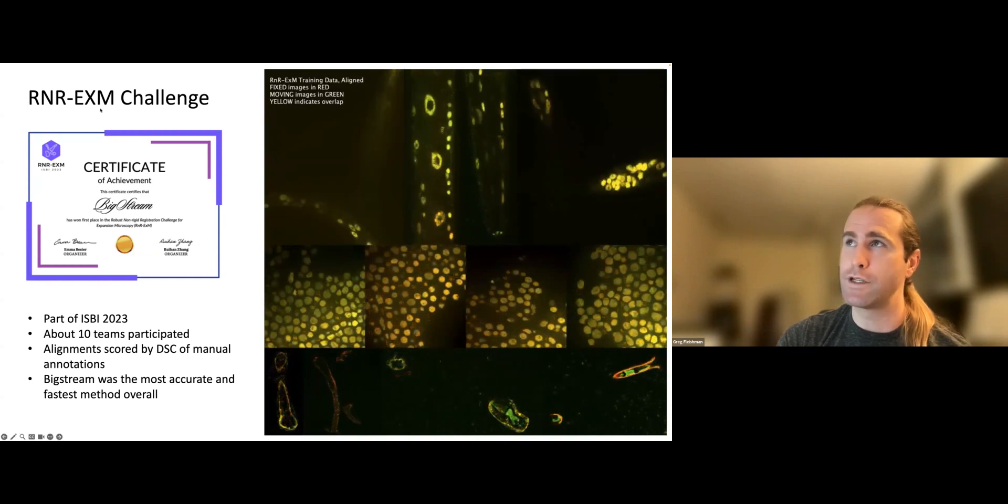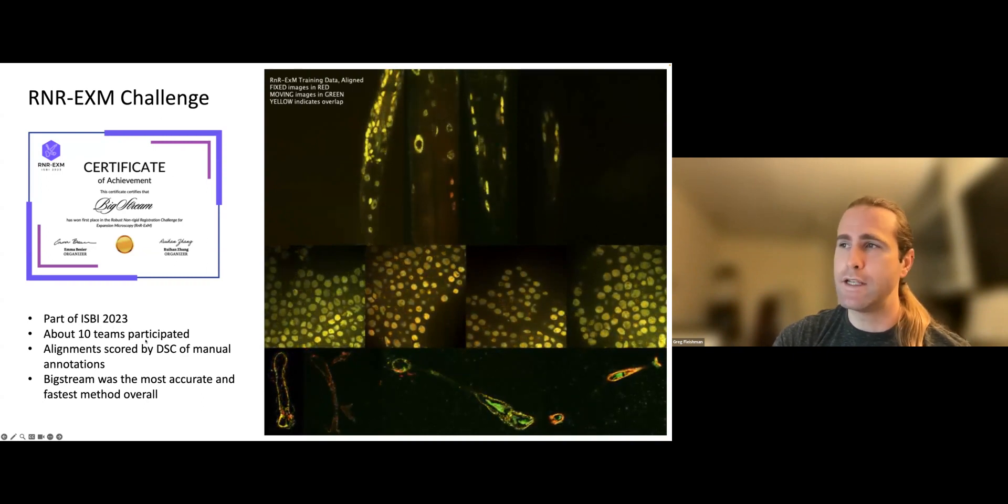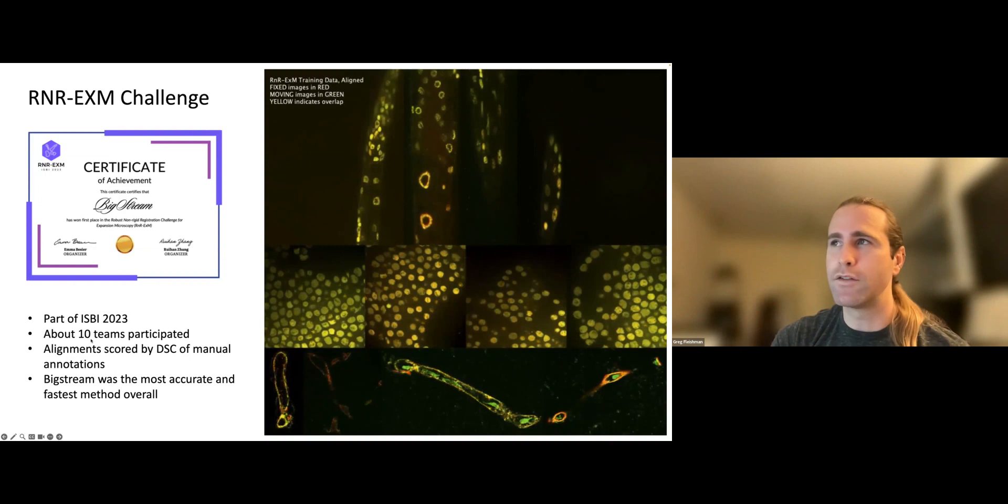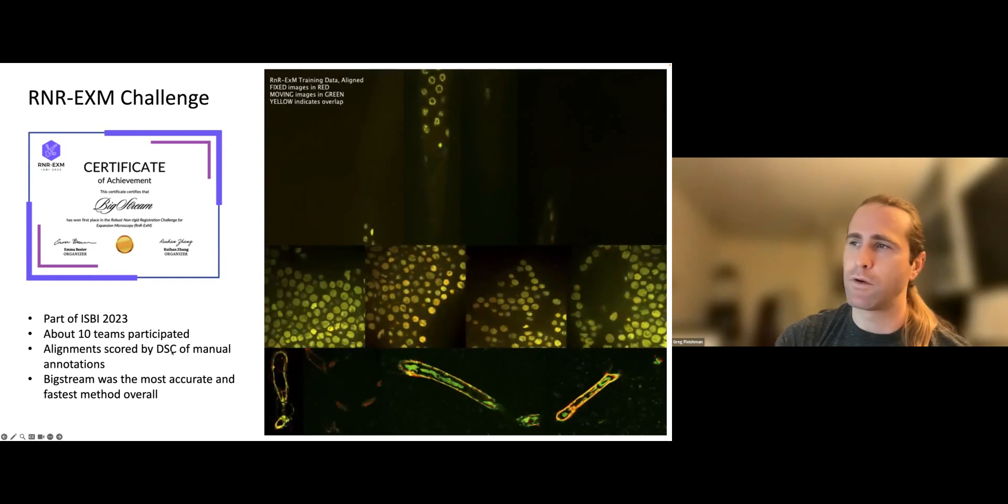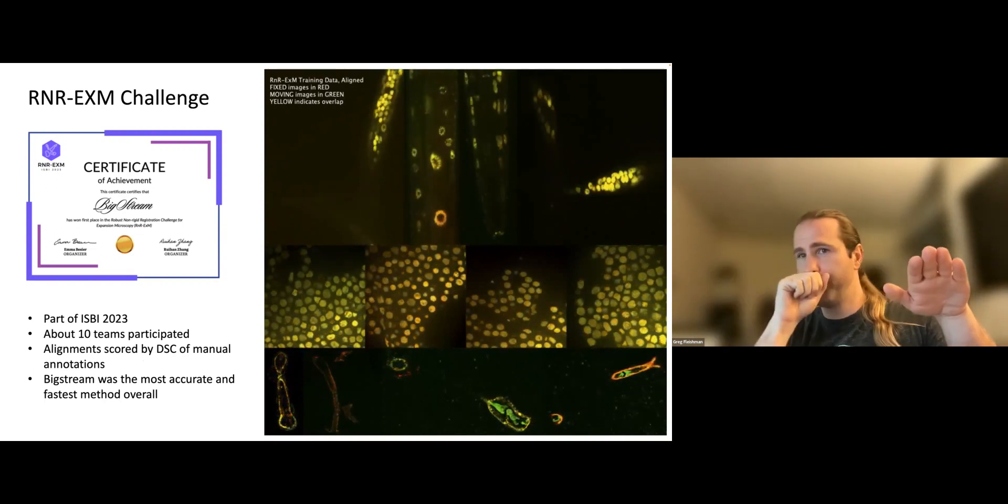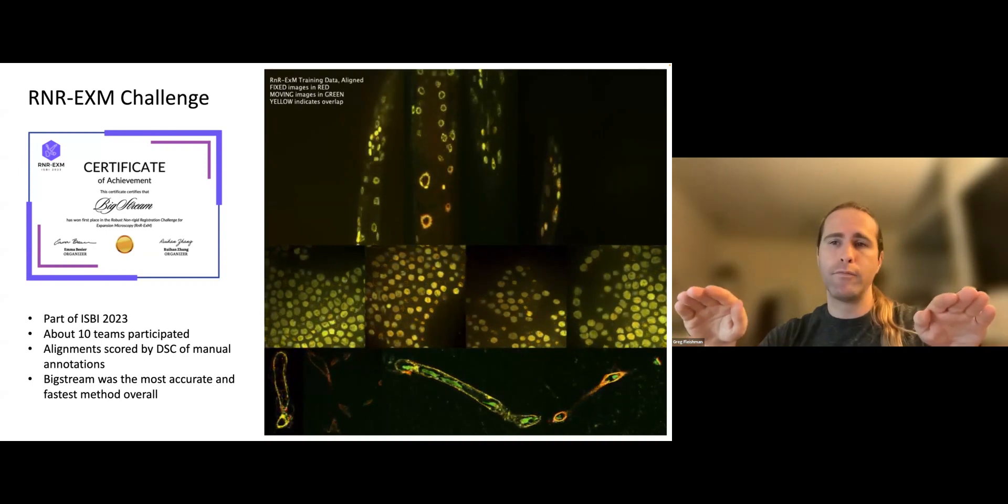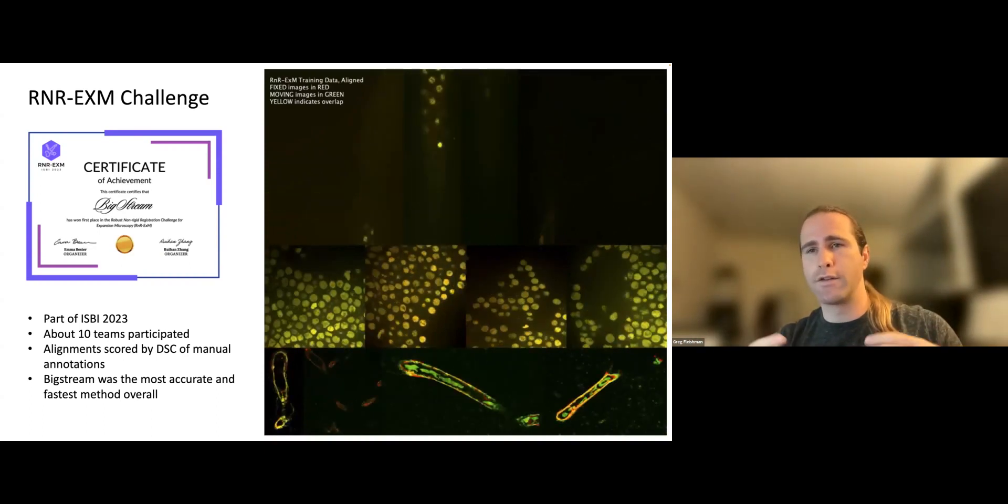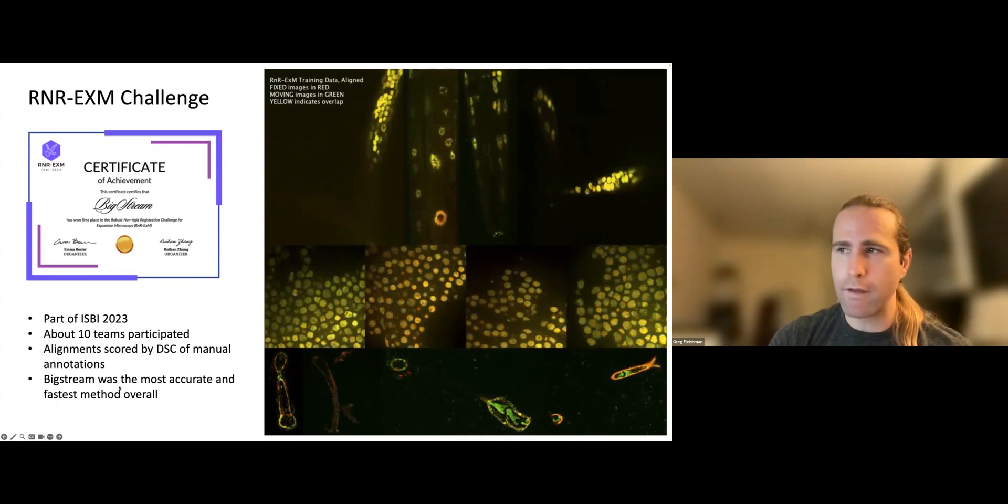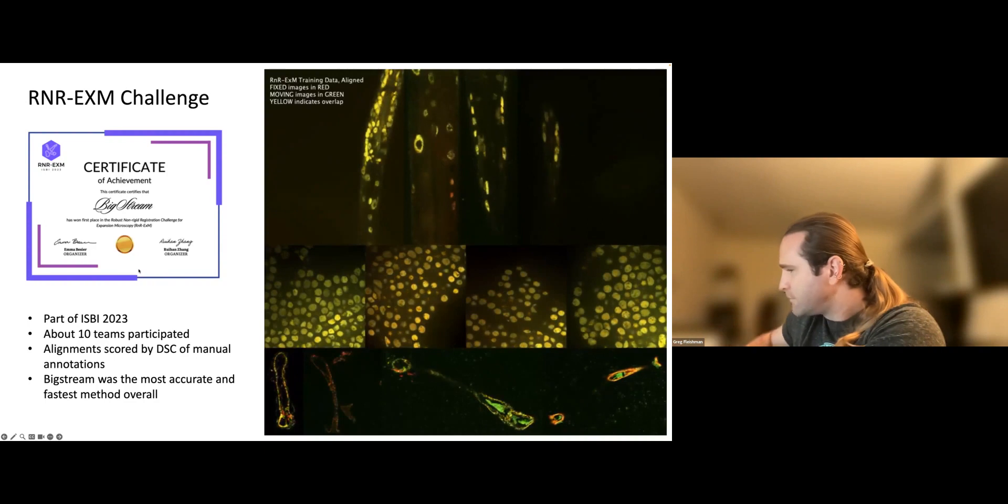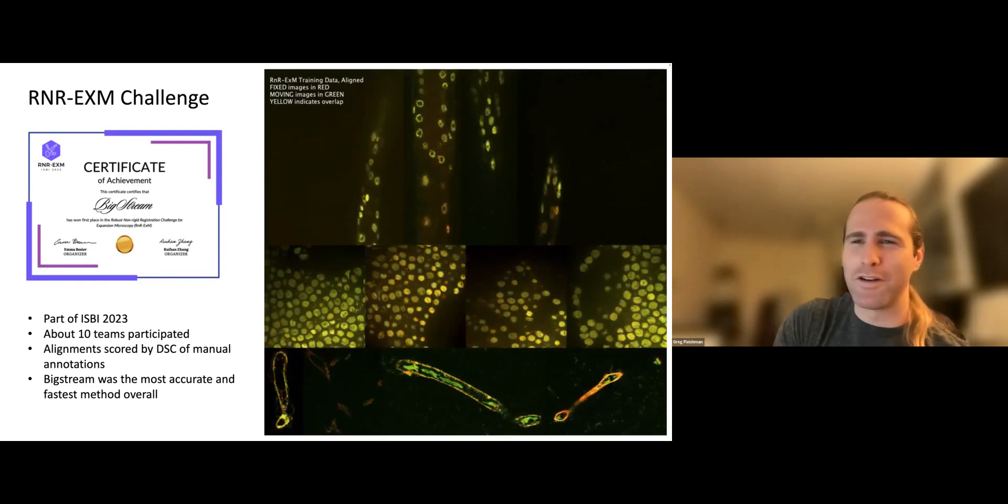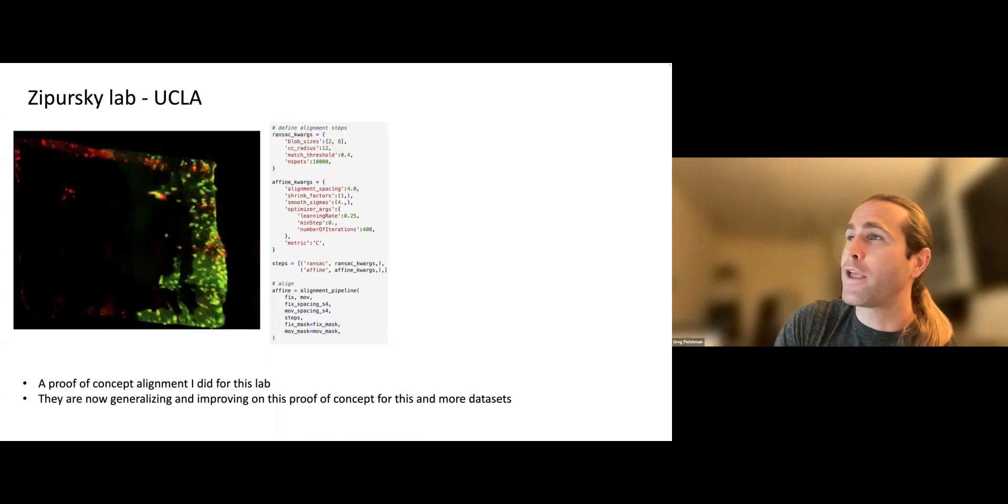OK, so I also use BigStream to participate in a challenge at the beginning of the year called the robust non-rigid registration for expansion microscopy challenge. It was part of ISBI 2023. About 10 teams participated. There were more people who signed up. There's like 25 teams, but a bunch of people just didn't actually submit anything. So there were about 10 teams that actually submitted alignments. And the alignment accuracy was scored by the Dice-Sorensen coefficient of manual annotations. So you have a fixed and a moving image. The same person annotates the same cells in both the fixed and the moving image. The participant aligns the two data sets and then the challenge organizers check the labels. Did you map the correct labels on top of each other. It worked out that BigStream was the most accurate and the fastest method overall. So they gave me this nice certificate and an iPad. Which I have not opened. It has sat on my desk for like six months. I have no use for it. Maybe my son eventually will get to use it, but I'll figure out what to do with it later.